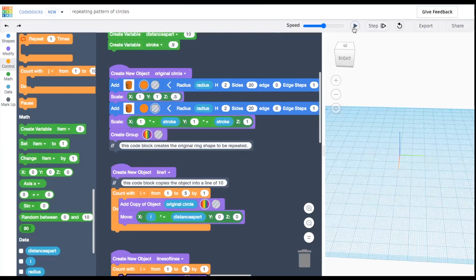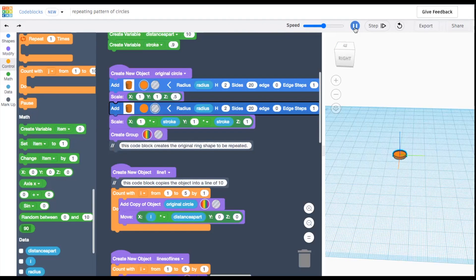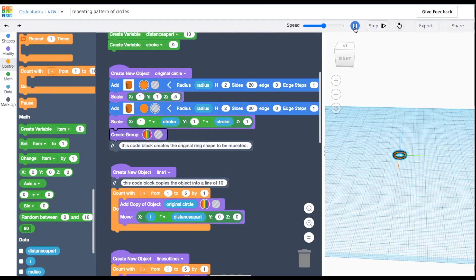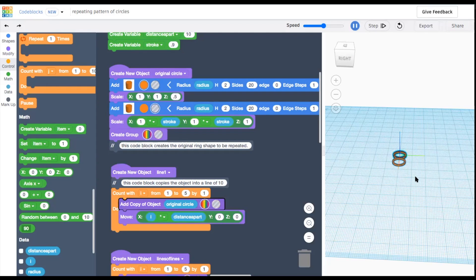In this video, I'm going to show how to use Tinkercad Code Blocks to create an algorithmic design of a repeating pattern of rings.